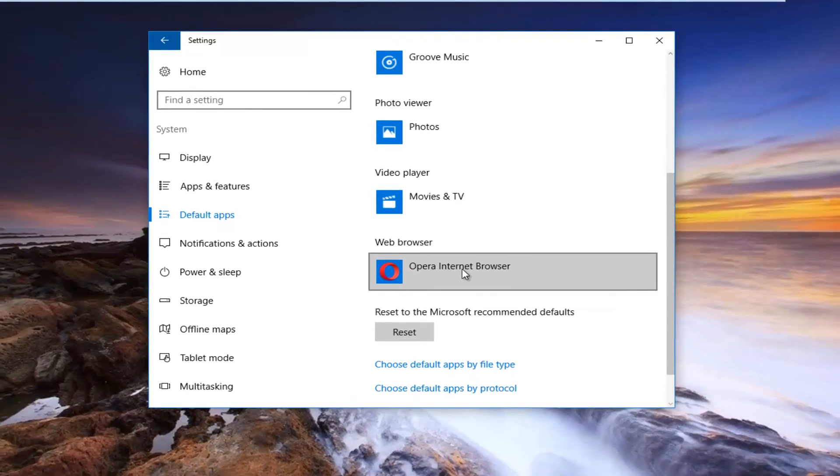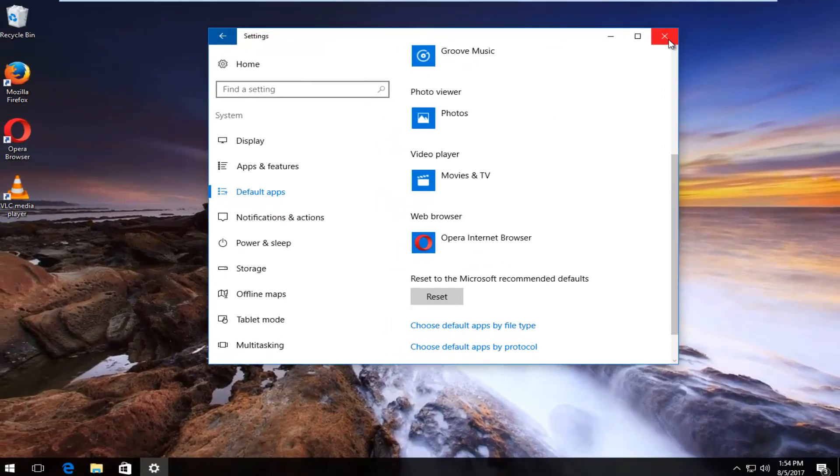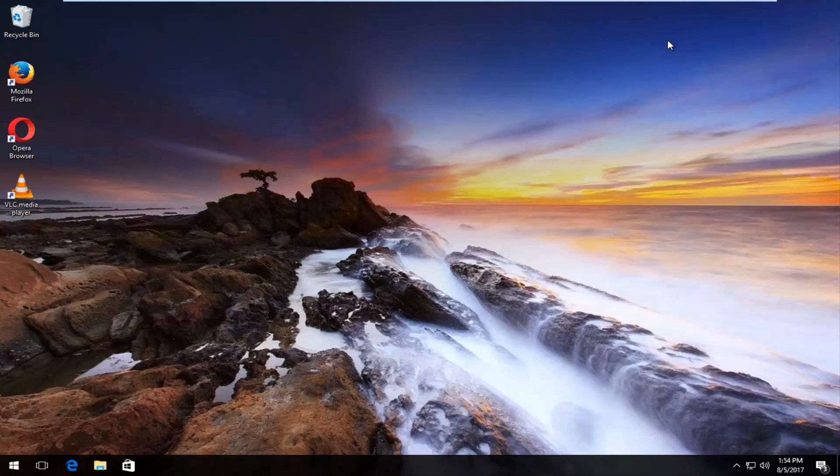And then at this point you can just close out of the settings window and you should be good to go. So I hope this brief tutorial was able to help you guys out. And as always thank you for watching and I will catch you in the next tutorial. Goodbye.